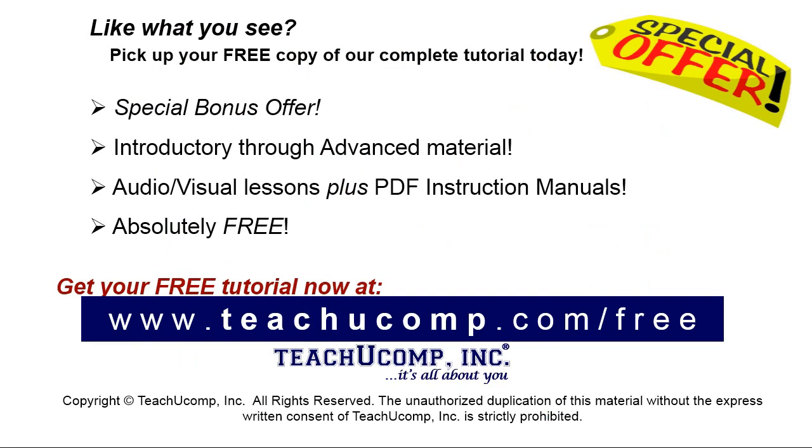Like what you see? Pick up your free copy of the complete tutorial at www.teachyoucomp.com forward slash free.